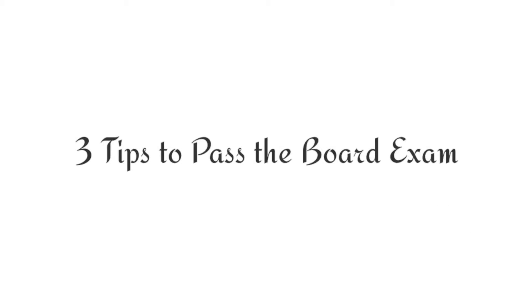I'm going to share to you tips to pass the board exam. I used these tips when I took up licensure examination for teachers and board exam for psychometricians. I hope this would help you.